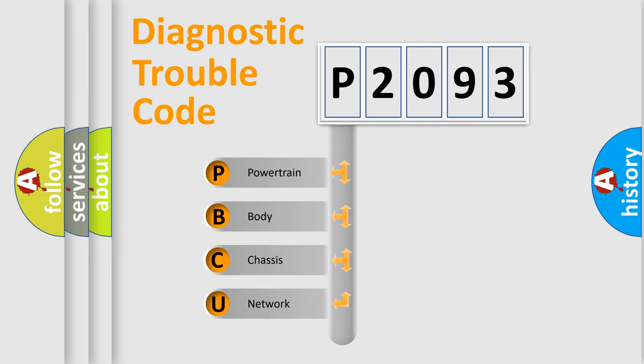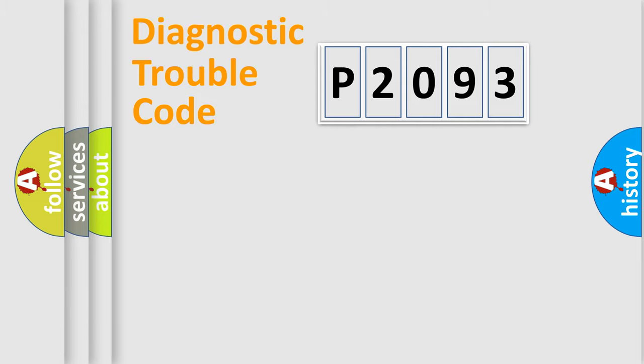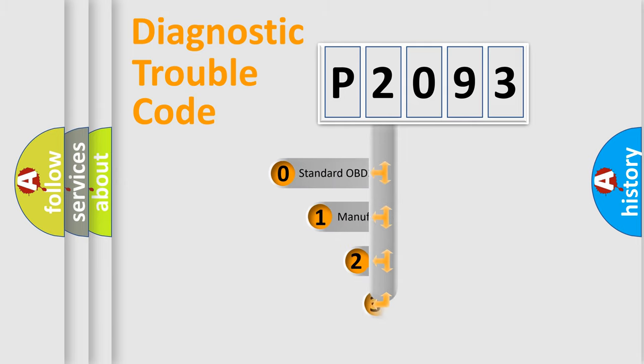We divide the electric system of automobile into four basic units: Powertrain, Body, Chassis, and Network. This distribution is defined in the first character code.